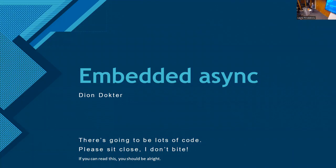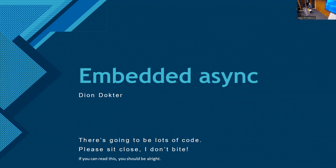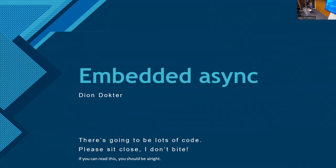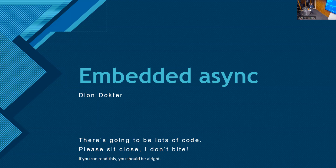Hello everybody, welcome to this first talk of mine. I'm going to be talking about embedded async with a focus on embassy. There's going to be a lot of code. I wanted to say, please sit close. It might be a little hard to read from the back. There are some seats left. If you can read the bottom line, you should be all right. That's the smallest it will get.